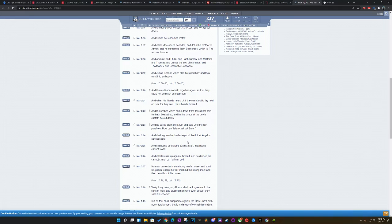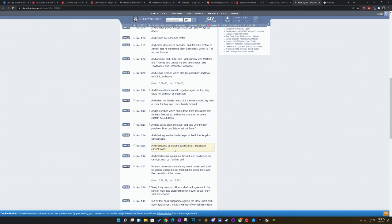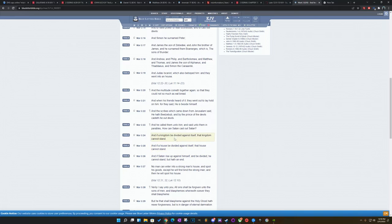It says, And if a house be divided against itself, that house cannot stand. They set up, in Rome, they had plebeians and patricians. It's just like Republicans and Democrats. So, when you set America up, you set America up already to be divided 50-50. And that's a stupid way to rule. So, and if Satan rises up against himself and be divided, he cannot stand, but he have an end. So by y'all being divided, this is your eventual end.